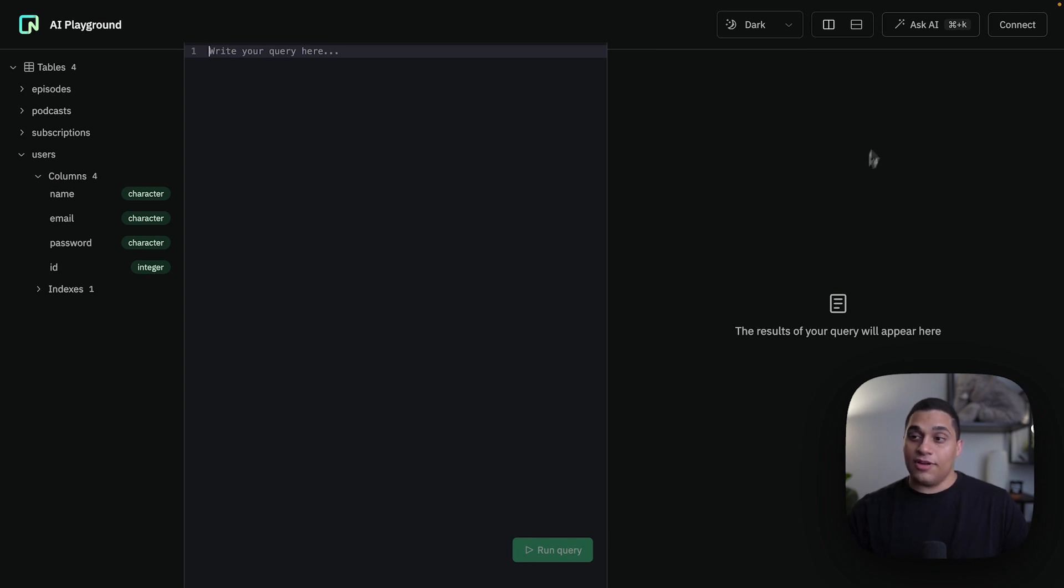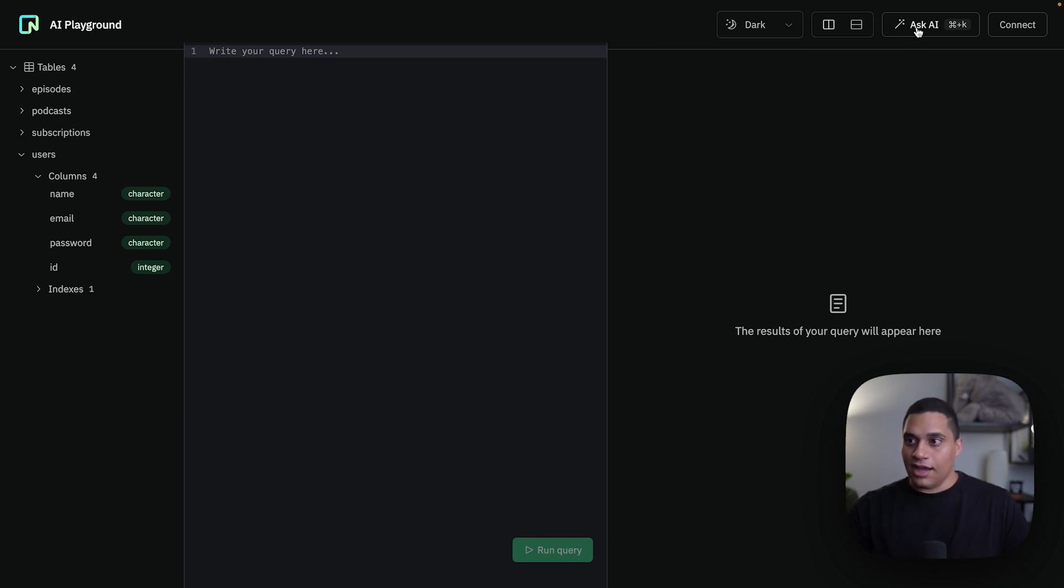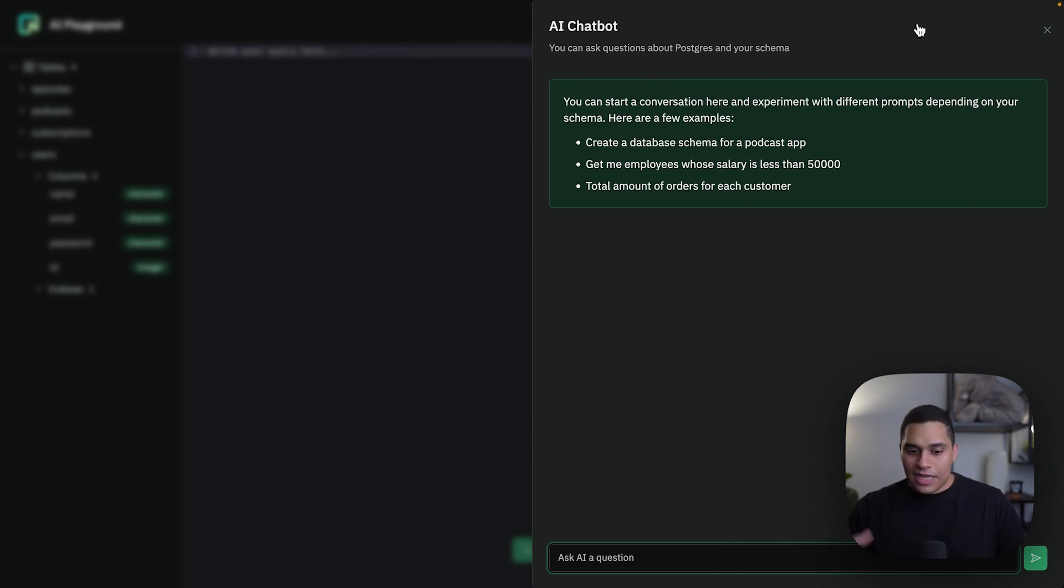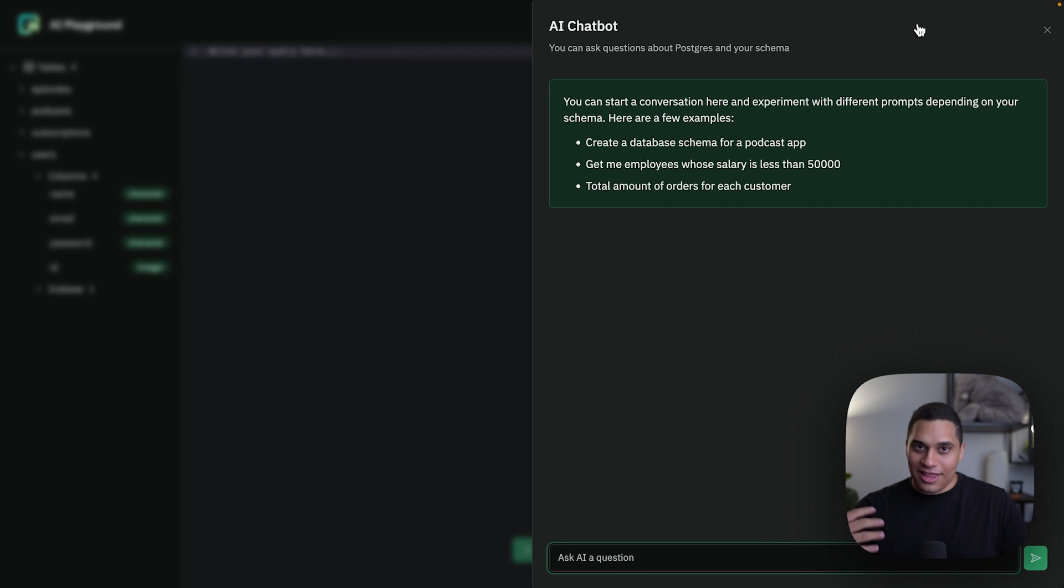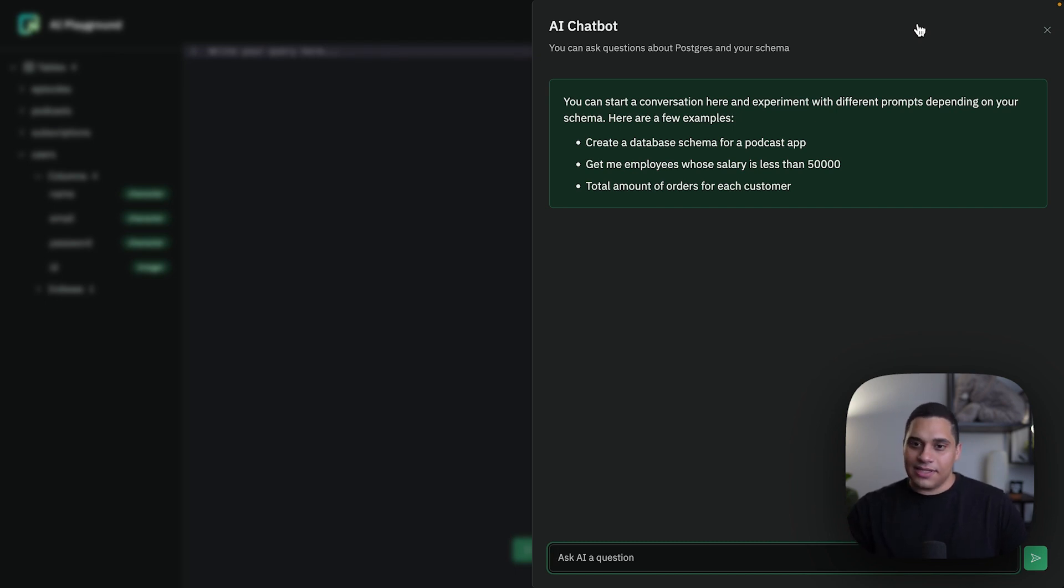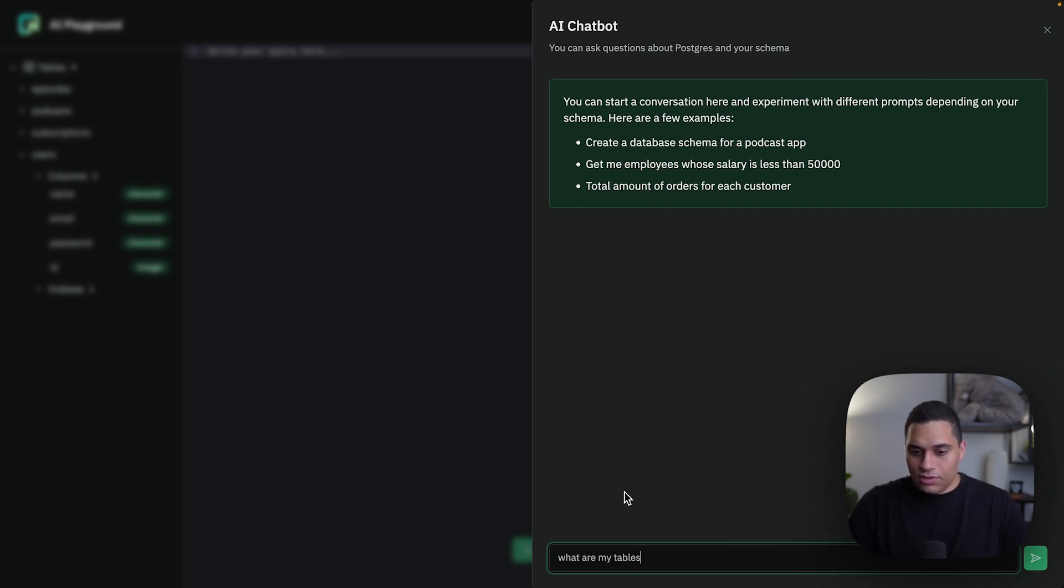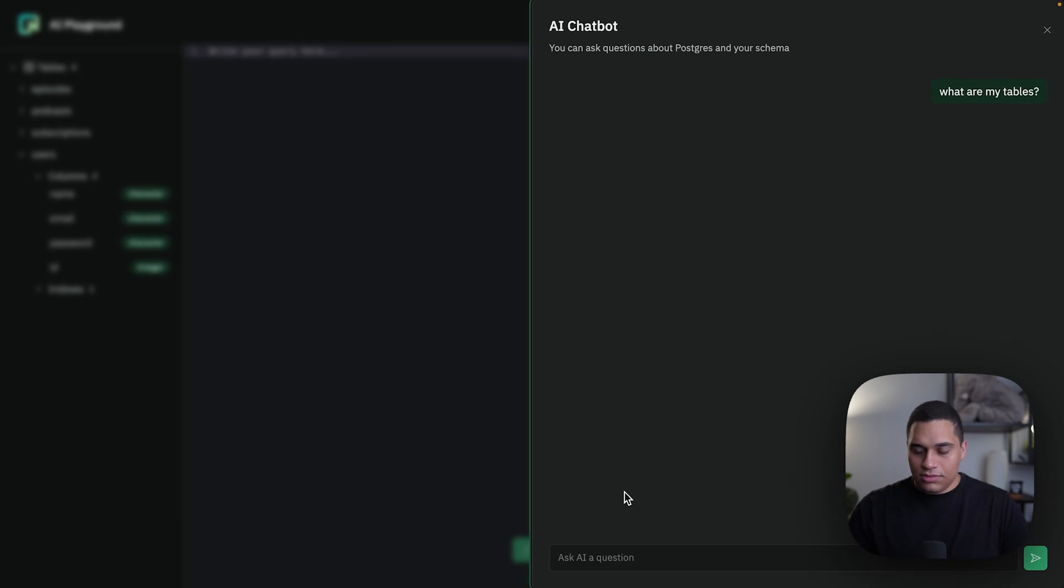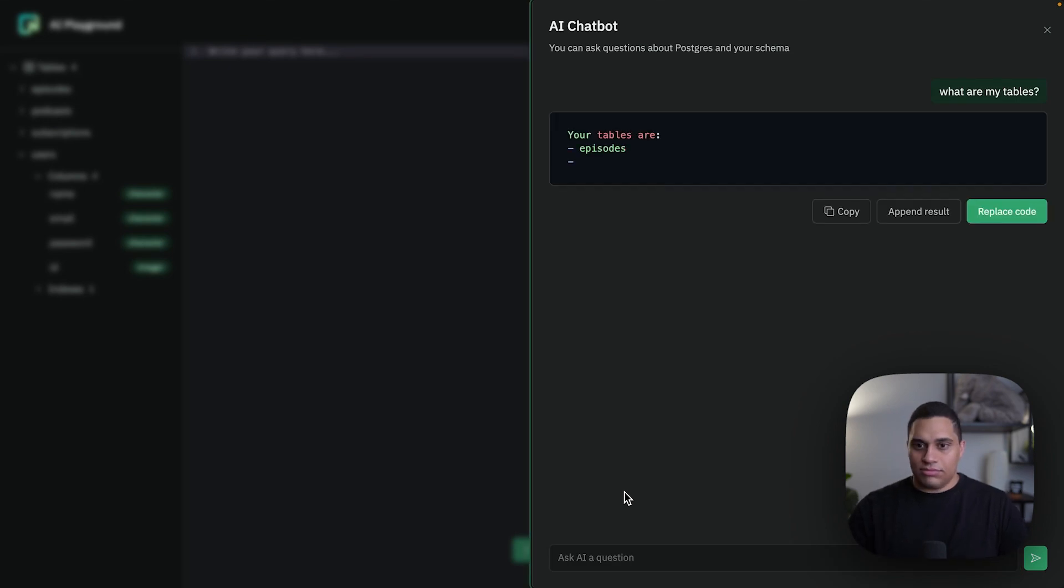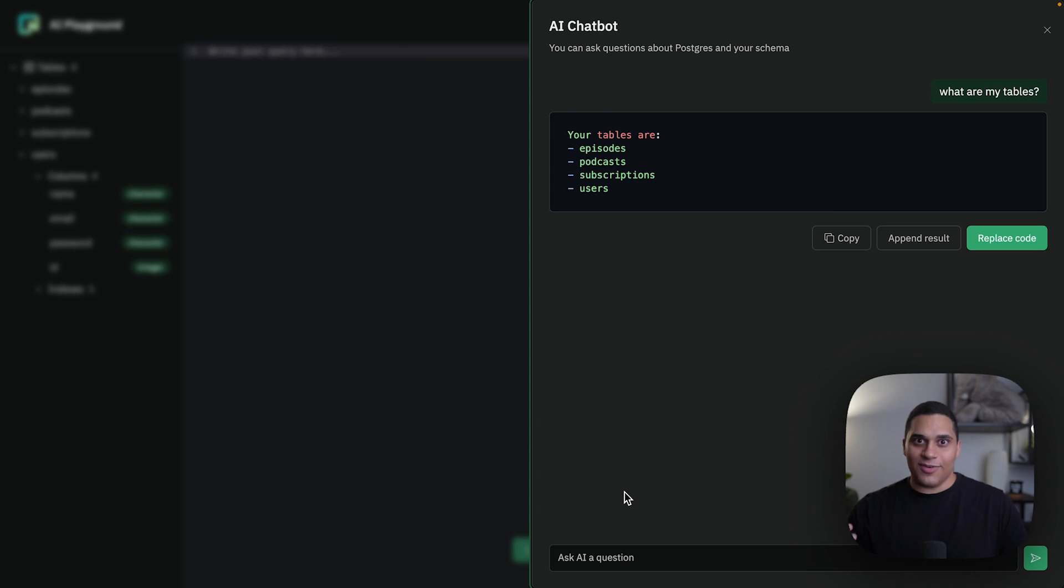Now we can click on Ask AI and we have a dialogue that pops up, and we can actually have a conversation with an AI chatbot about Postgres and the database schema itself. Now there are a couple of examples here, but we can actually say something like 'what are my tables?' and it says your tables are episodes, podcasts, subscriptions, and users, which is correct.